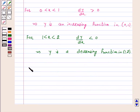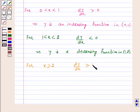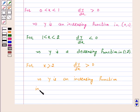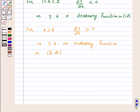And for x greater than 2, dy by dx is greater than zero. This implies y is an increasing function in the open interval 2 to infinity.